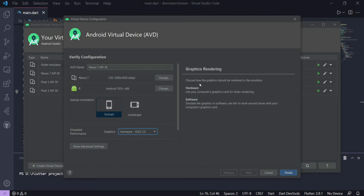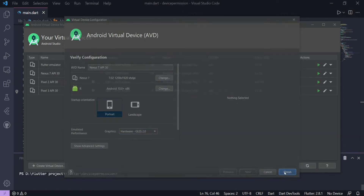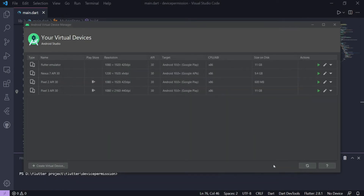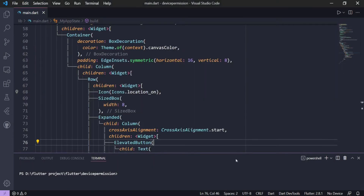Click on Hardware, which chooses how graphics should be rendered in your emulator, and just click Finish. Once this is done, you can go back to your code editor and try to run the emulator.